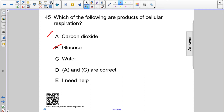Water is also a product of cellular respiration. The hydrogens and oxygens are also left over when the glucose breaks down and combines with the oxygen. So A and C are correct answers.